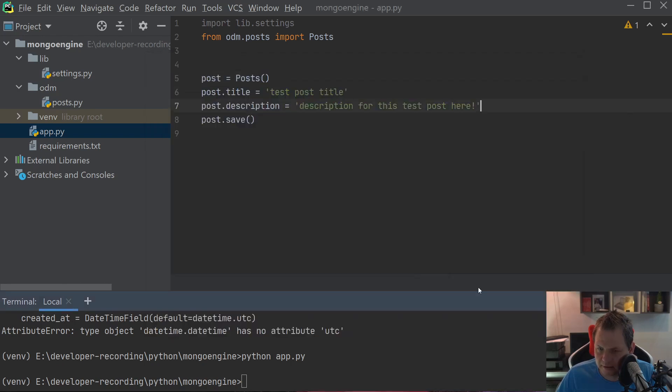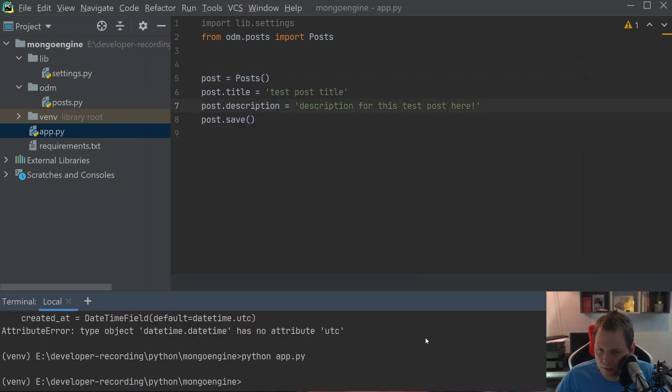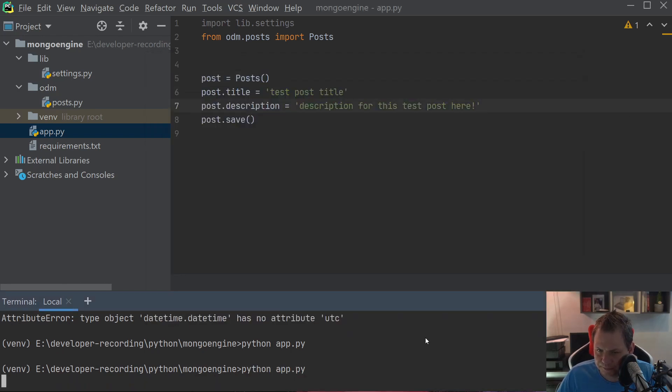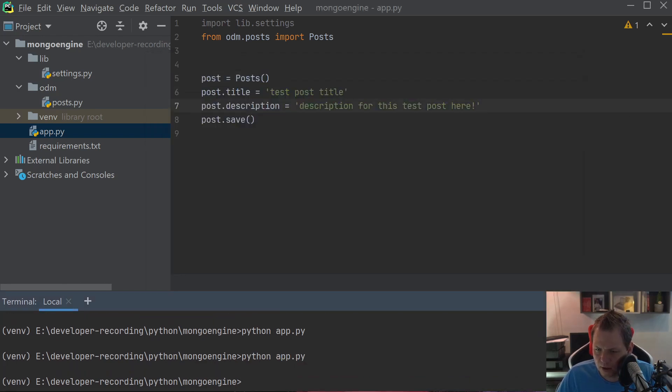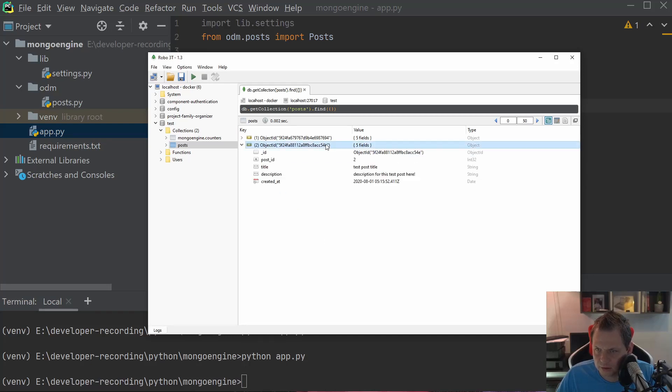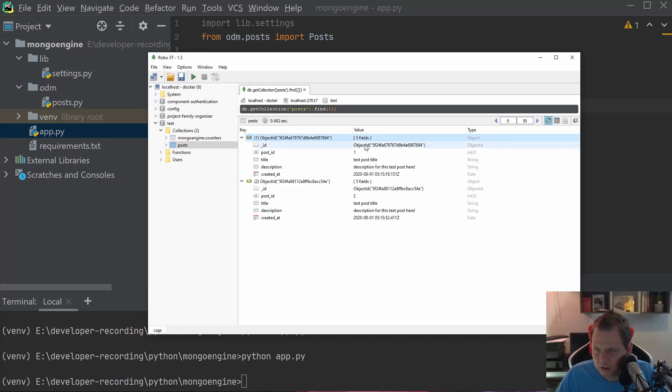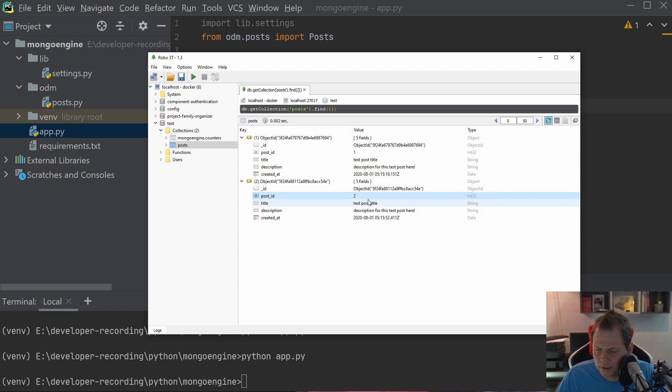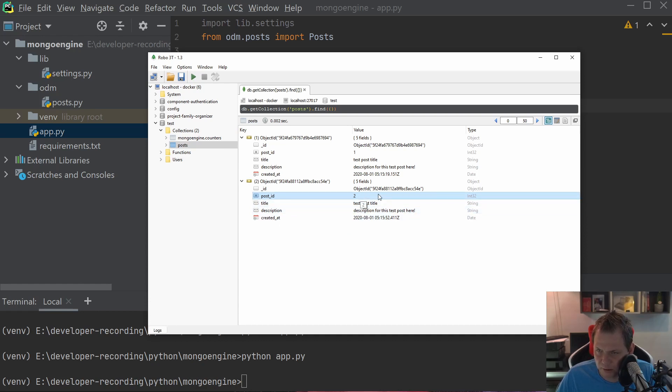If we're going back to the editor and running one more time and going to Mongo again and check it out, now you can see we have one and two. It's automatically incrementing the post_id now, so we have the right number.